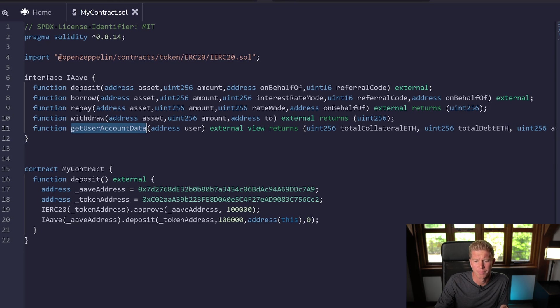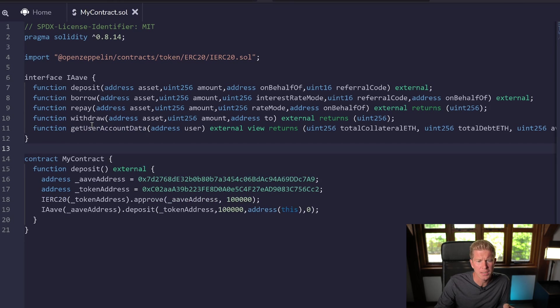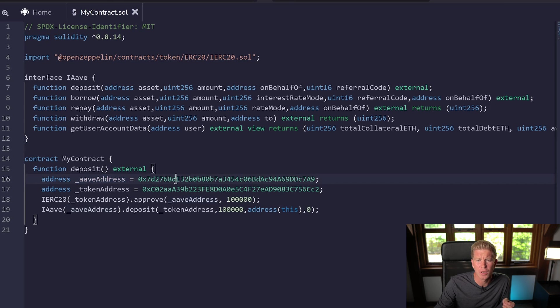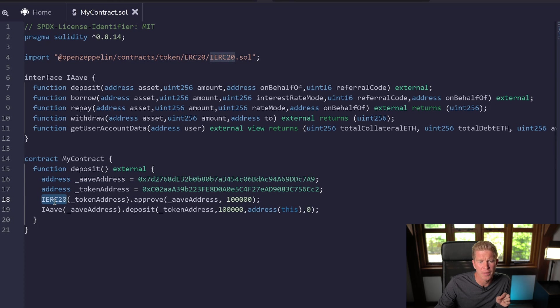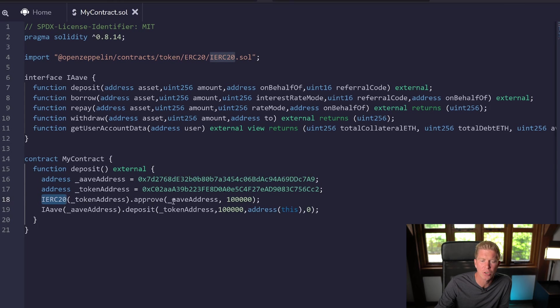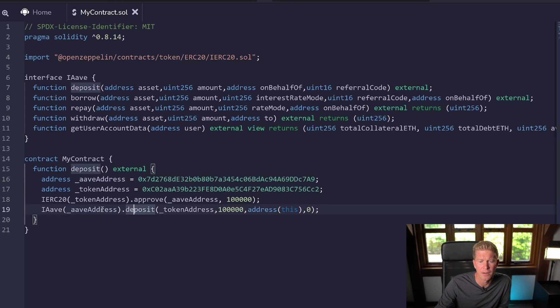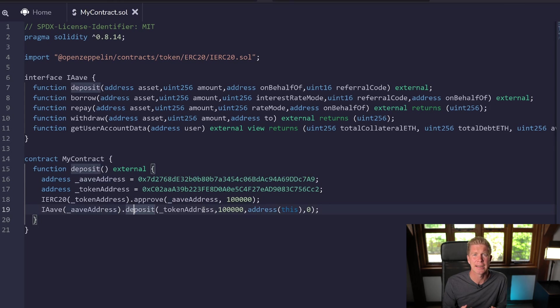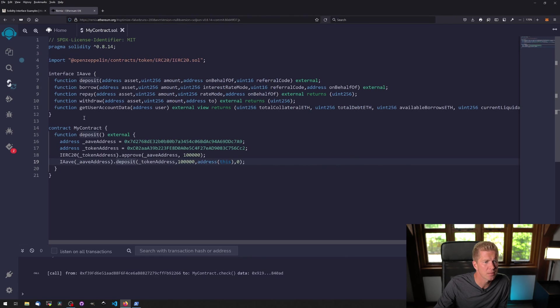Once we have the interfaces set up, we can call the contract. We've got a deposit function here which takes the Aave contract address, or the lending pool address for Aave. Then we've got the IERC20, we're approving the spend of that token so the Aave contract at this address can actually take the tokens from us. Then I'm going to call the deposit function on Aave so that they can take the tokens and take that as collateral into their system. Let's see if this works.